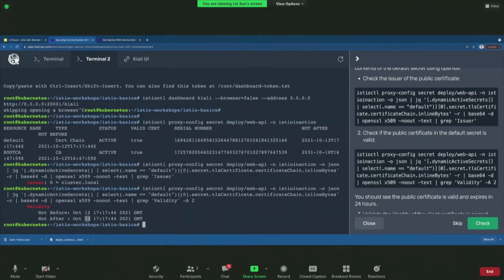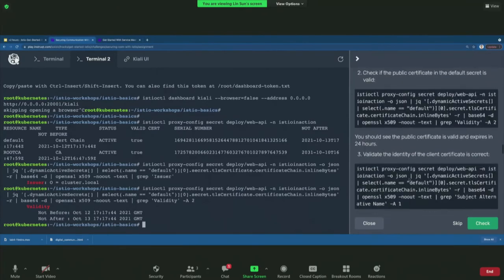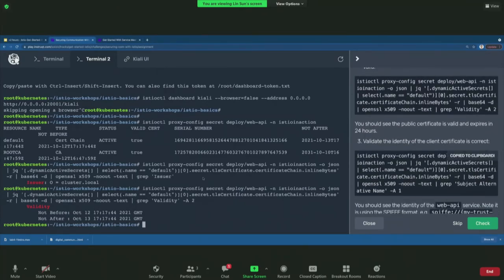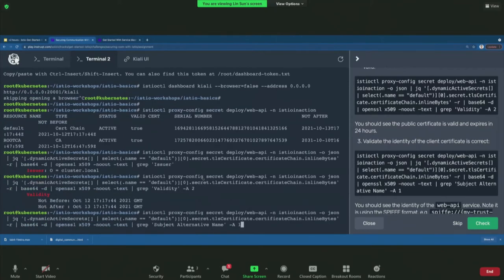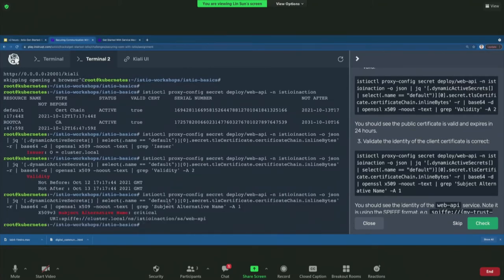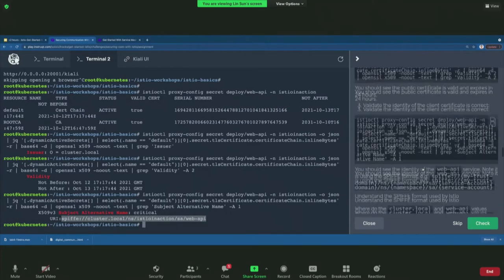Istio automatically handles certificate rotation before expiration — it constantly checks when a cert is expiring and stages the rotation to automatically renew it the same way the initial key and cert were signed. Now let's validate the identity of the client certs. You can grab the Subject Alternative Name, which contains the SPIFFE ID for this particular service. Let's understand the SPIFFE ID: cluster.local is the trust domain, the namespace is Istio in-action, and the service account is Web API.